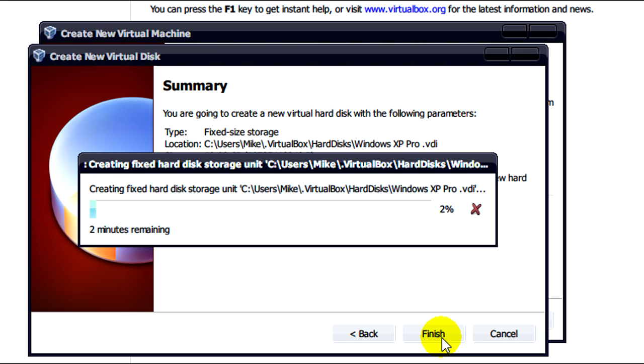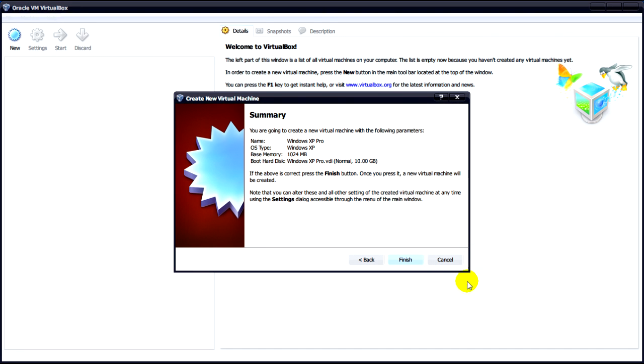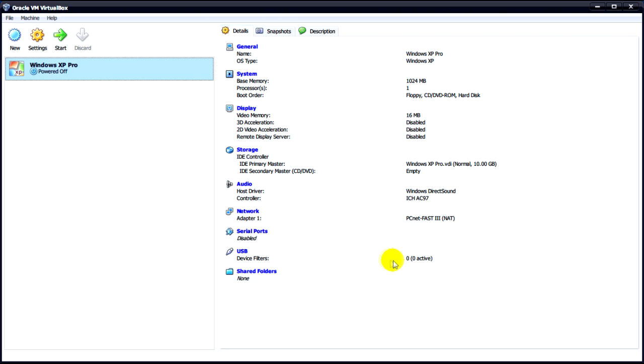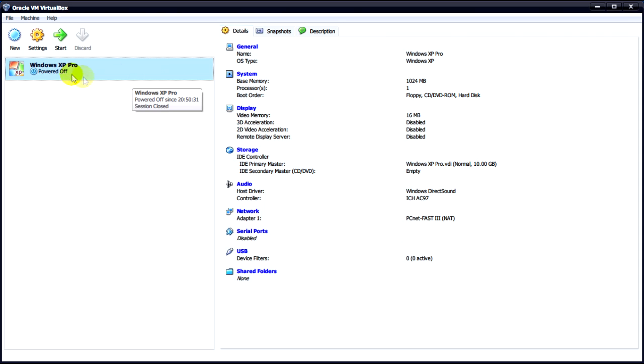And just leave it a couple of minutes until you create that hard disk. So now that our disk is finished being created what we'll do is click on finish. And you'll see that our machine will pop up here.